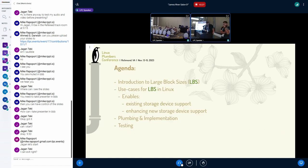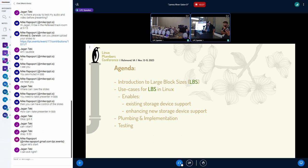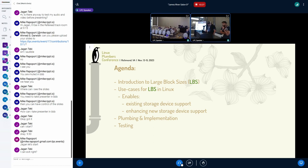The agenda will be to review the effort. We're going to be covering the use cases for LBS on existing storage devices and also for future types of storage devices. We're going to be reviewing the plumbing and implementation, and then the testing that we've done for this.